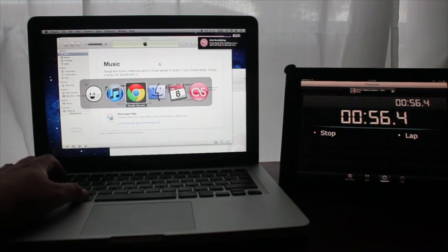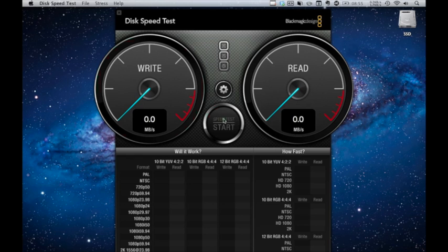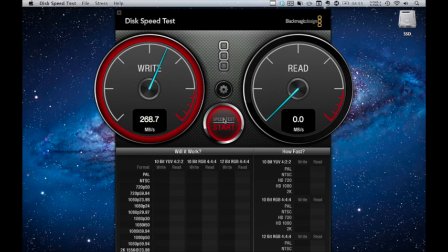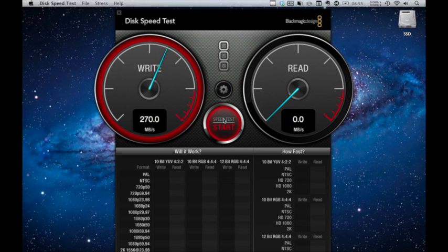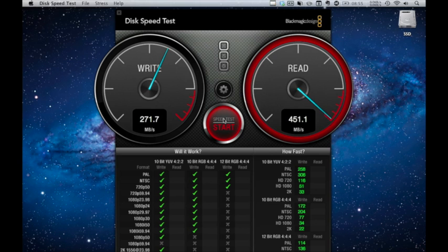So going back to the Black Magic speed test app for a second, and this time we're getting about 270 megabytes per second as our write speed, and our read speed is just off the charts. You can see there's green ticks all the way down.